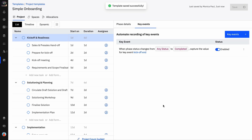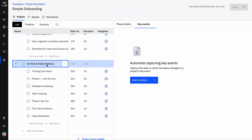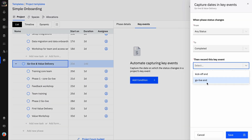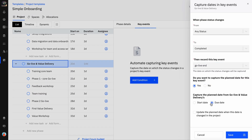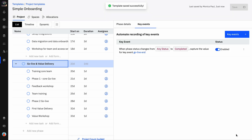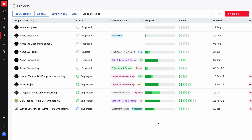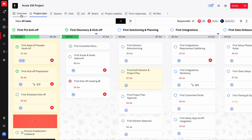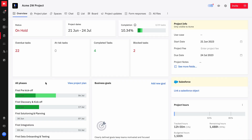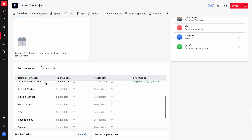Repeat this process for setting up the condition for Go Live End — when someone changes the status of the go live phase from any status to Completed. To view the status of these key events and measure overall project performance, navigate to Projects and select individual projects to get an overview of the key events. If you wish to edit the planned or actual dates of these events, you can do that from the project overview.